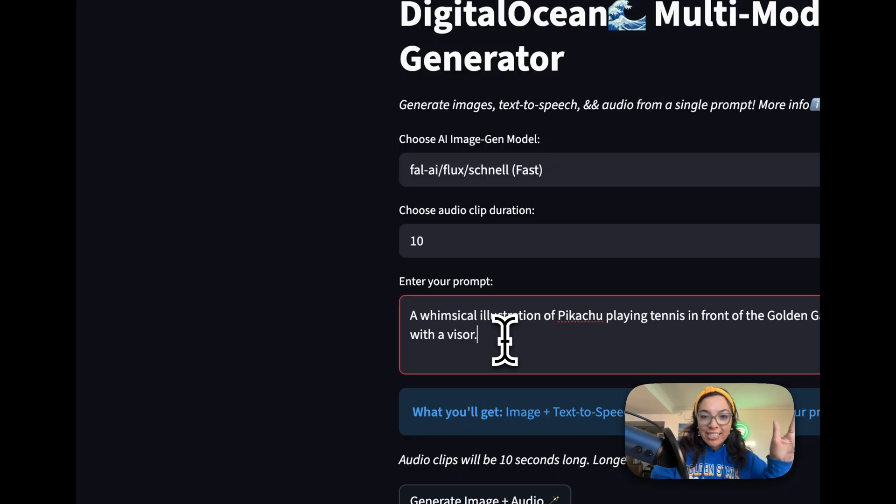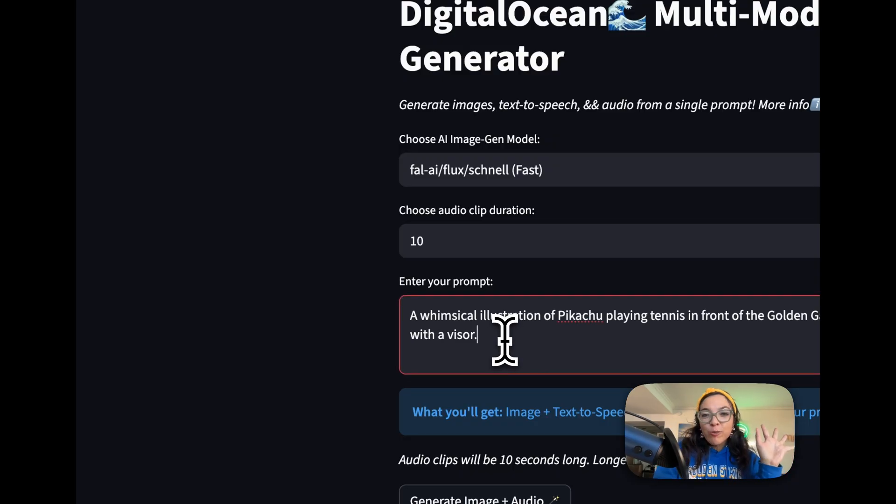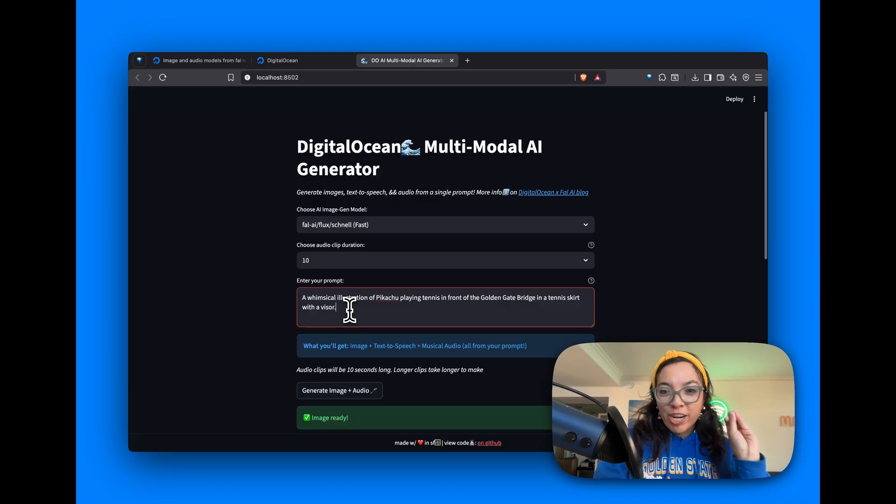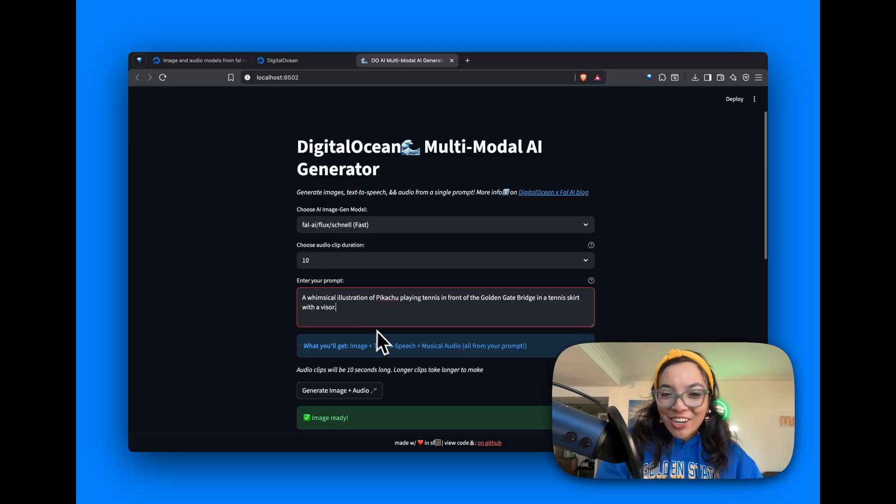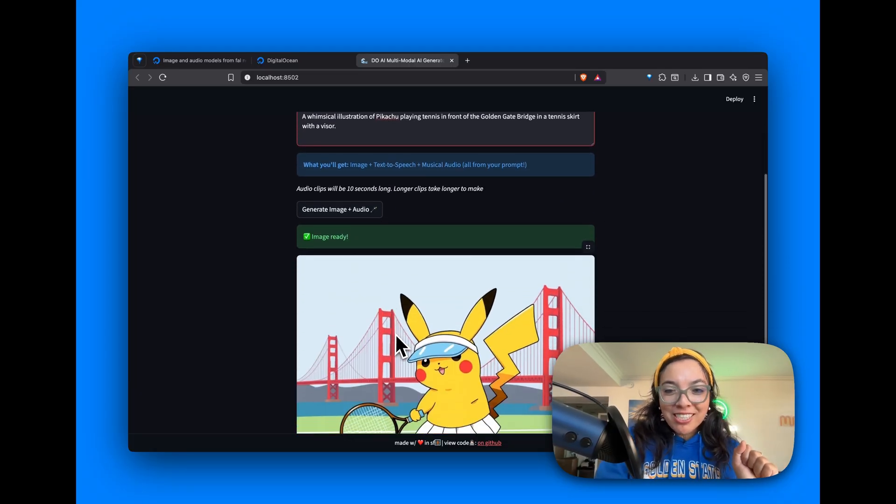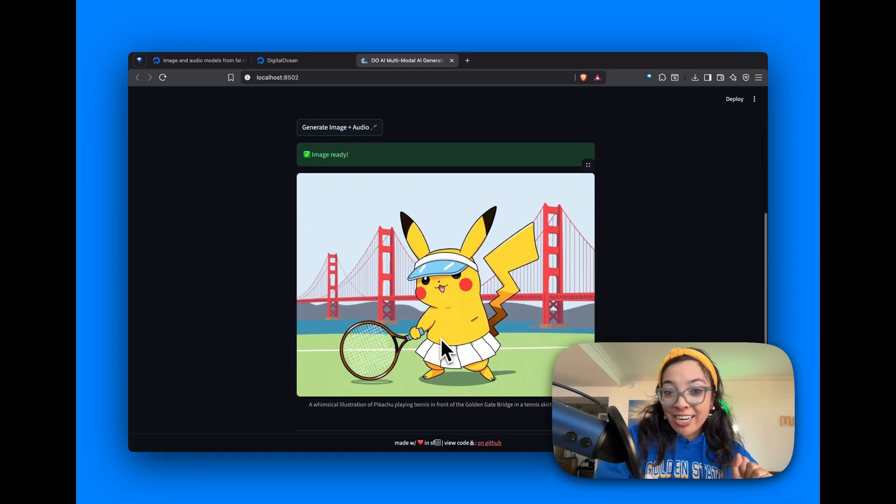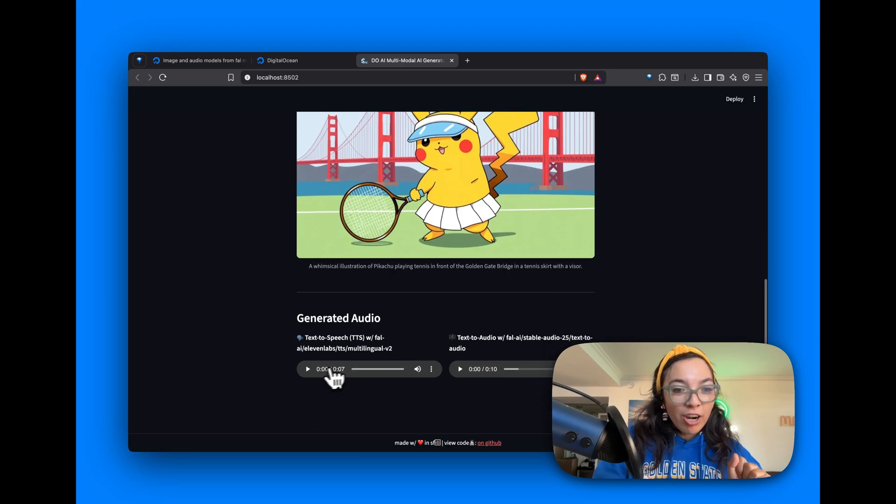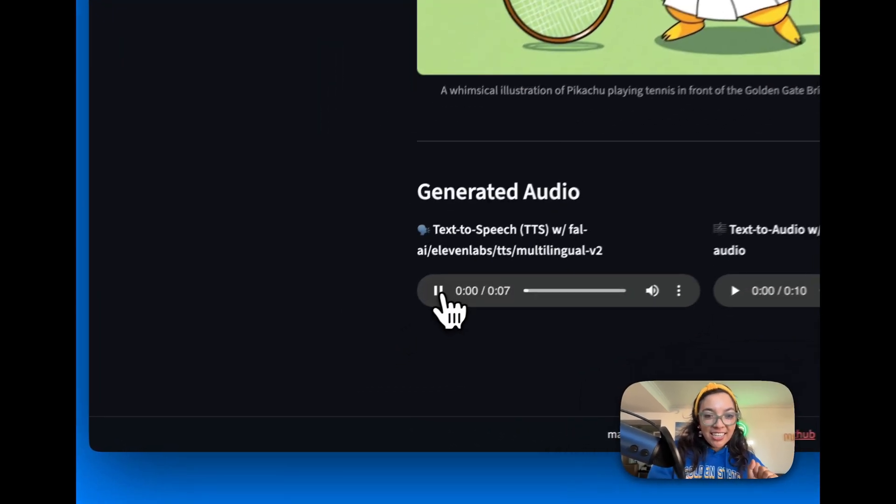Right now it says, a whimsical illustration of Pikachu playing tennis in front of the Golden Gate Bridge in a tennis coach with a visor. From that one prompt, we generate the image and we have audio as well.